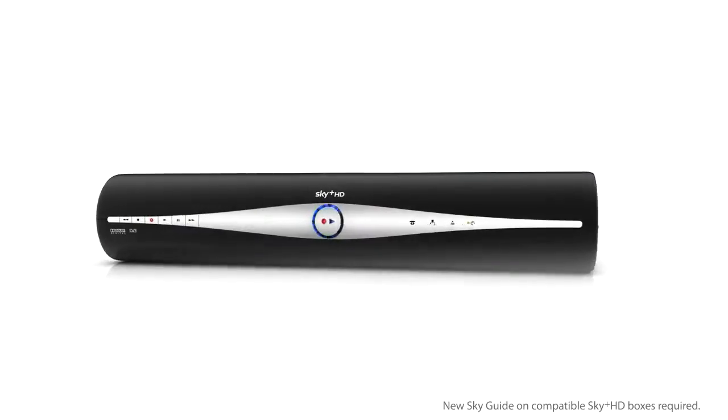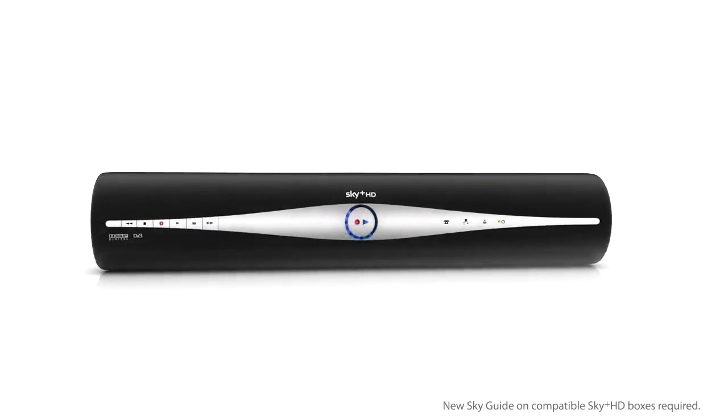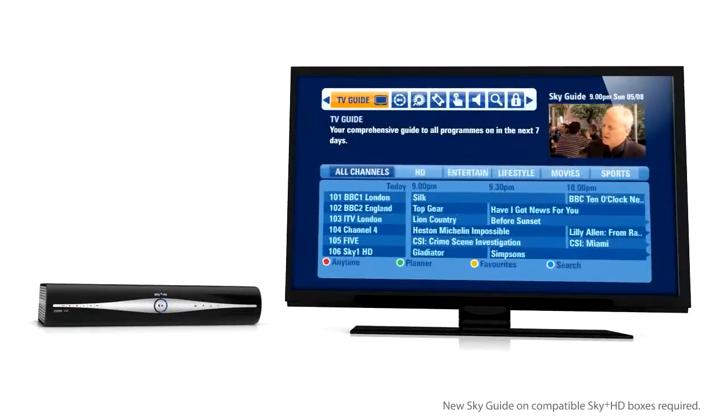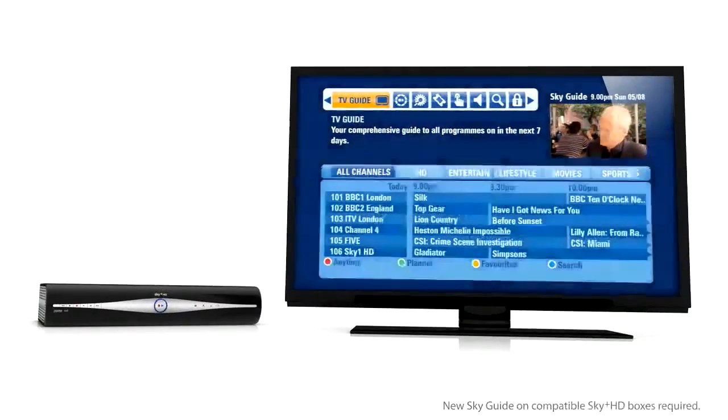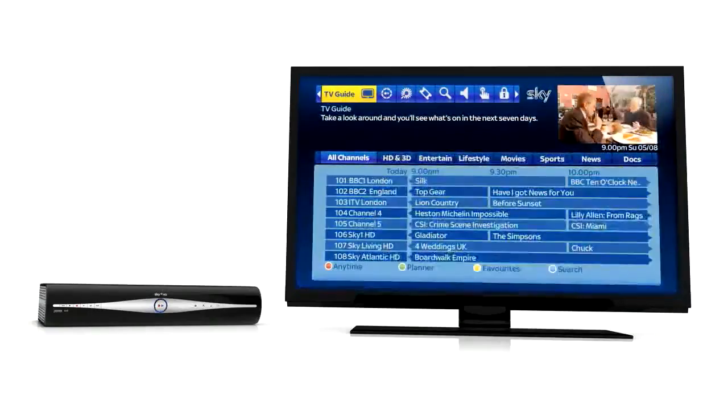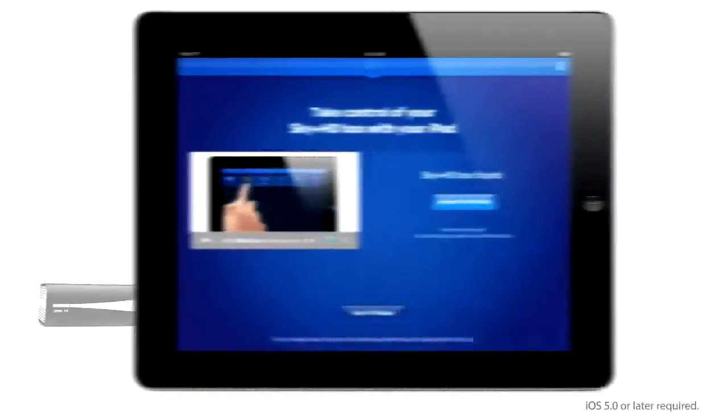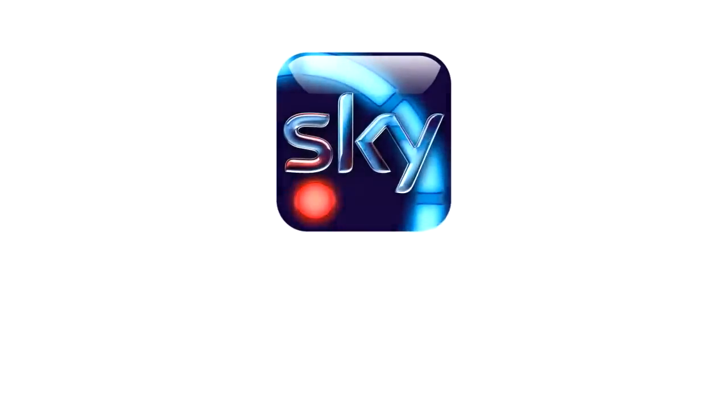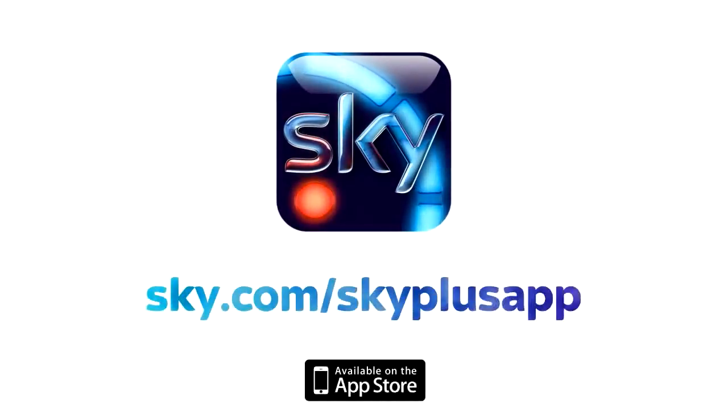To use the app's new features, you'll need a Sky Plus HD box with a new Sky Guide. And make sure your iPad and Sky Plus HD box are connected to the same broadband network. Now try it for yourself.